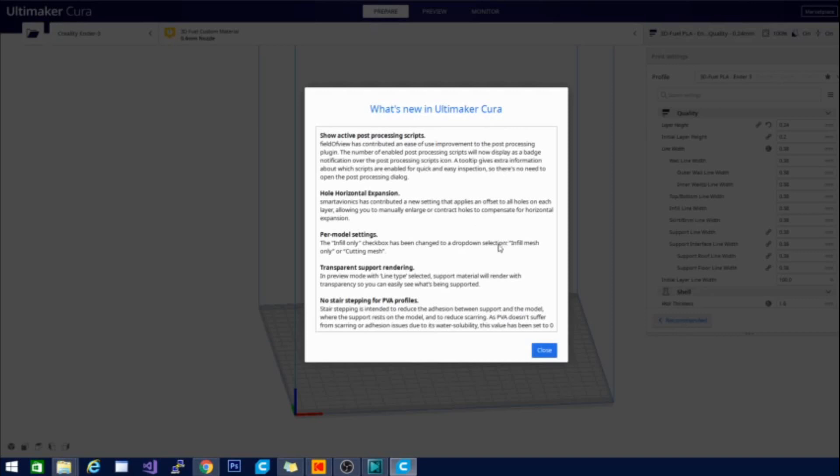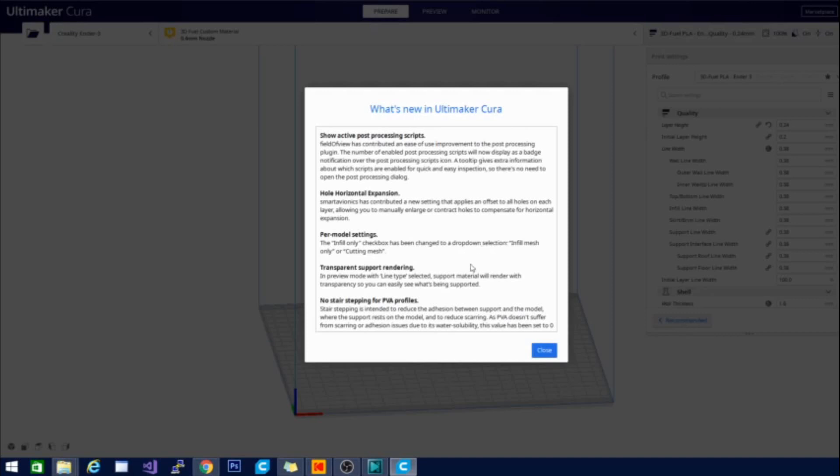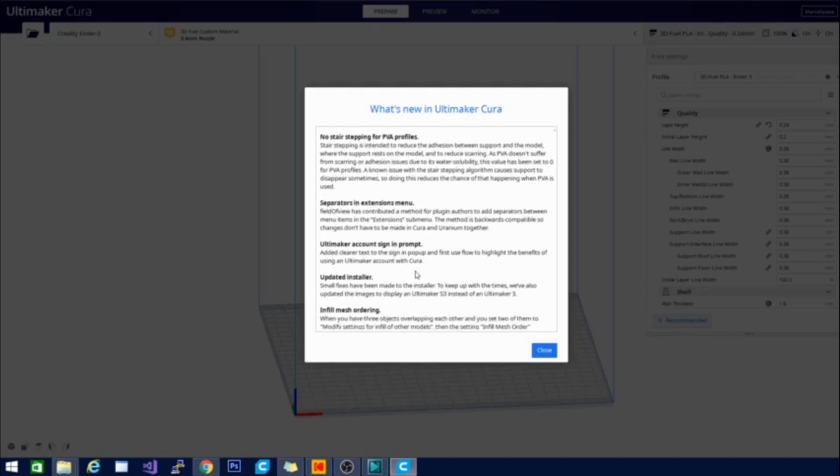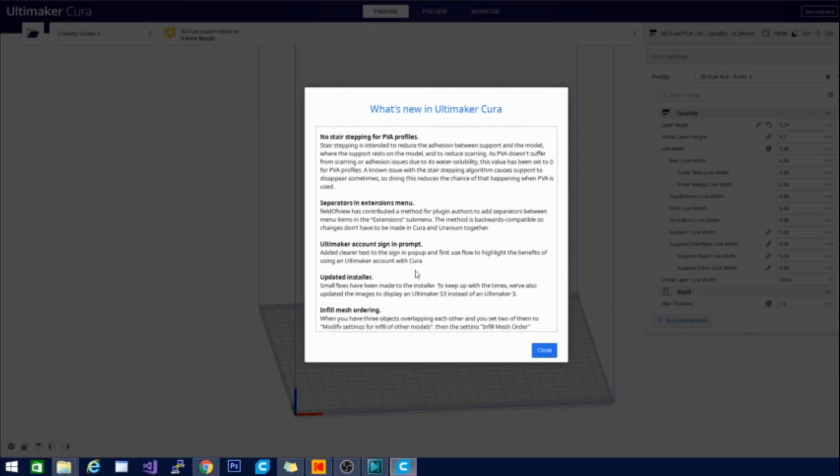Another one is the whole horizontal expansion in this one again contributed by Smart Avionics. And when you visit the download page for Cura 4.6 it will actually point out to you that these two have contributed quite a bit of the features that you find in not only this but the last version as well. So they've changed some changes to per model settings, transparent support rendering, and no stair stepping for PVA profiles. They made some adjustments there. Separators in the extensions menu, which field of view also contributed its method for plugin authors to add separators between menu items. So you can kind of group things.